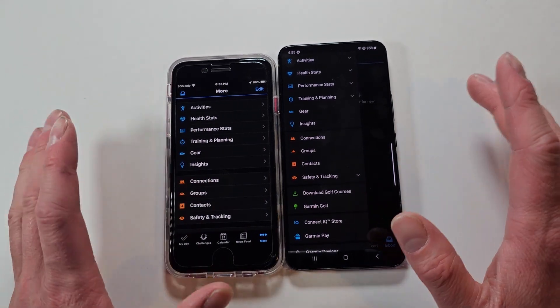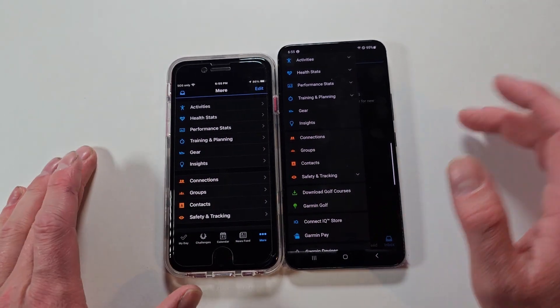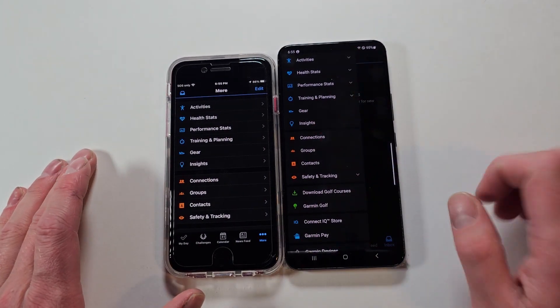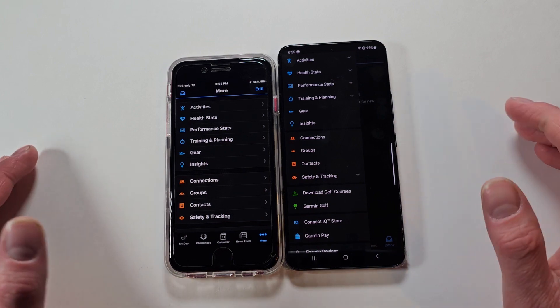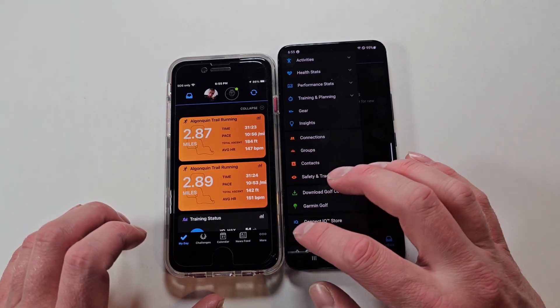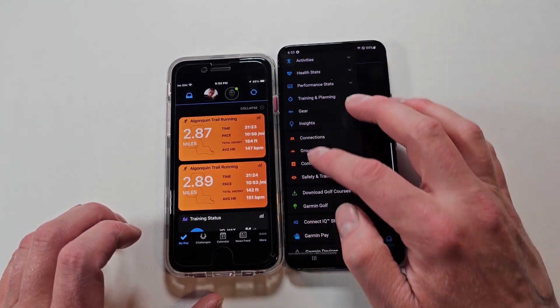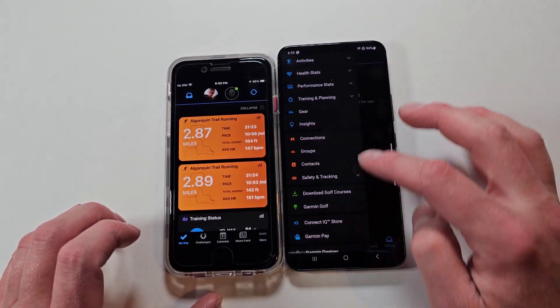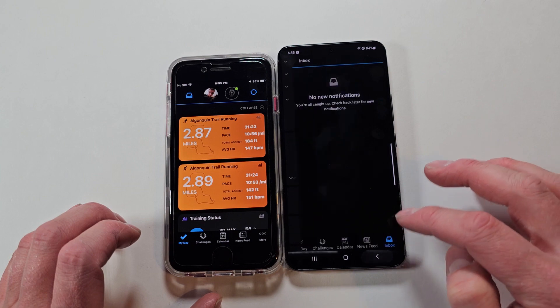Otherwise, everything is the same. You get all the same data and all the same information. And then there are just a couple more minor ways they differ from each other.